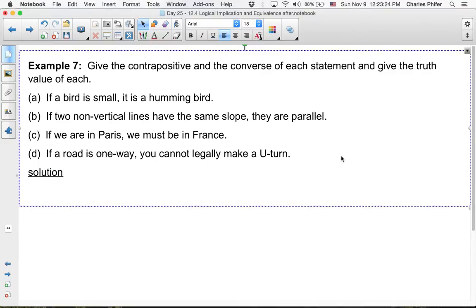Okay, so Example 7 says: give the contrapositive and the converse of each statement and give the truth value of each. The first statement is: if a bird is small, it is a hummingbird. The hypothesis is that the bird is small, and the conclusion is that it is a hummingbird.